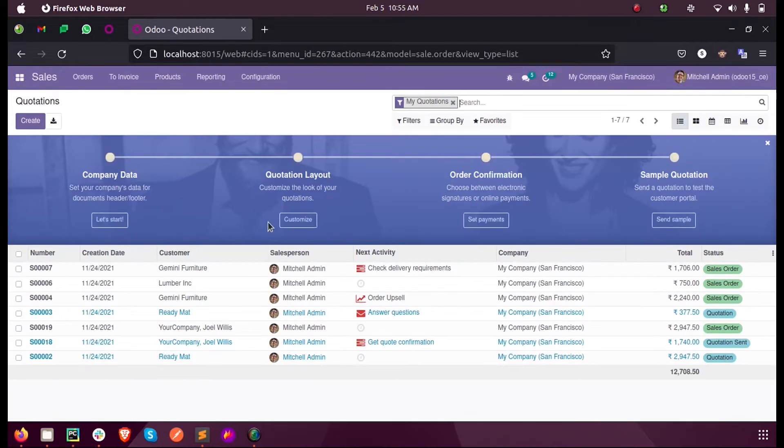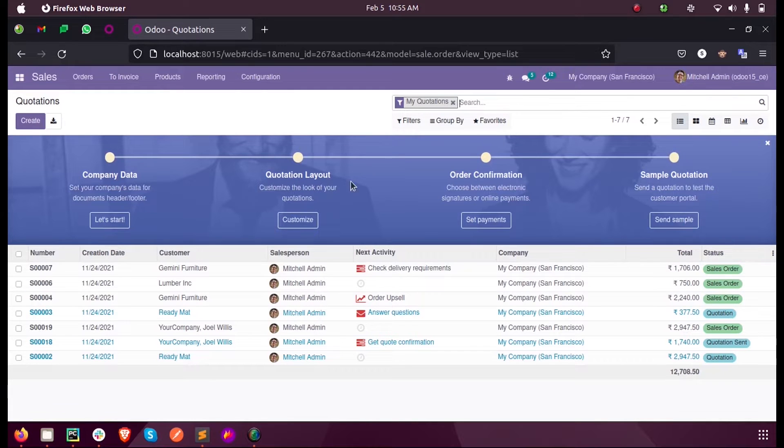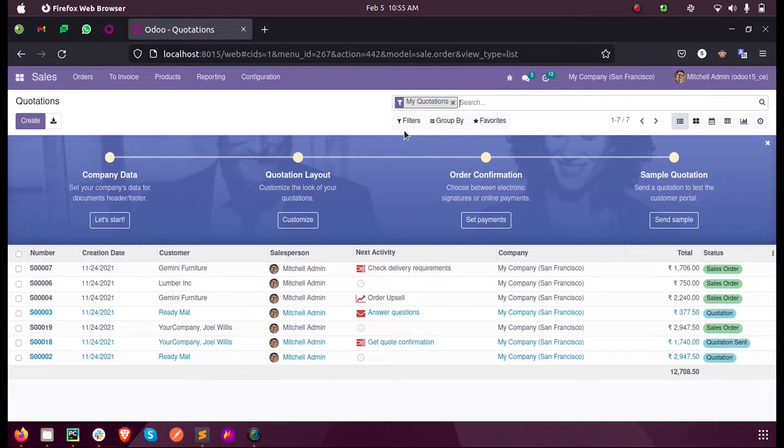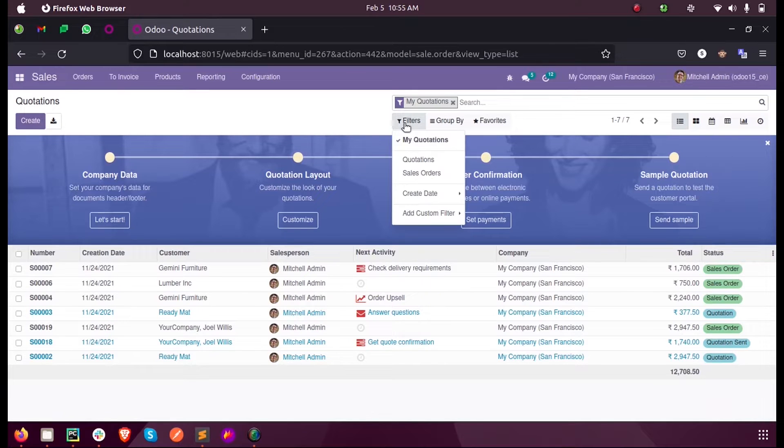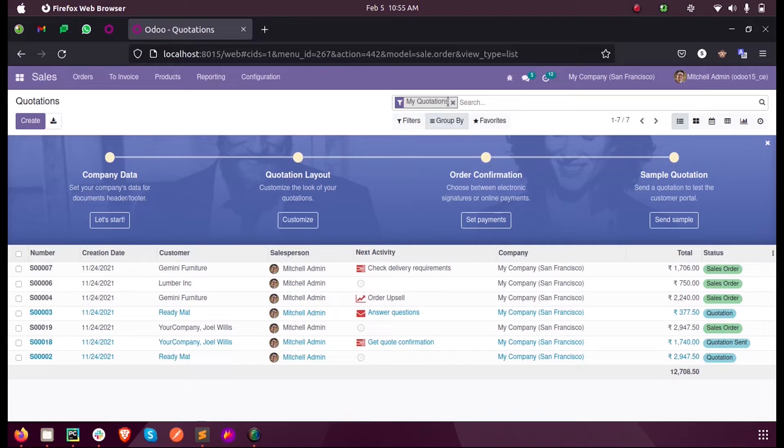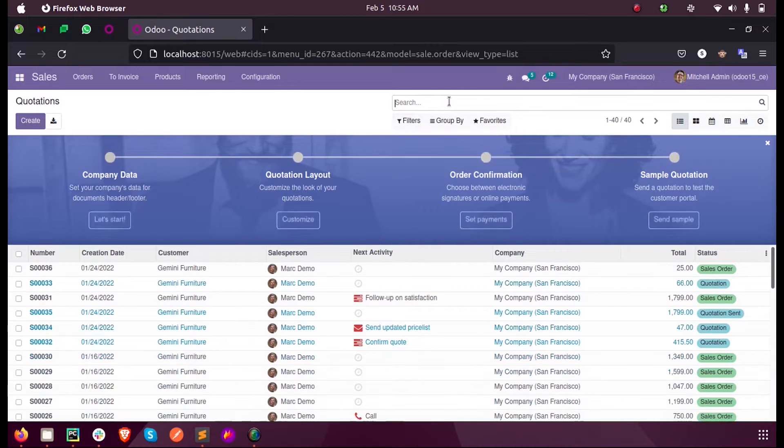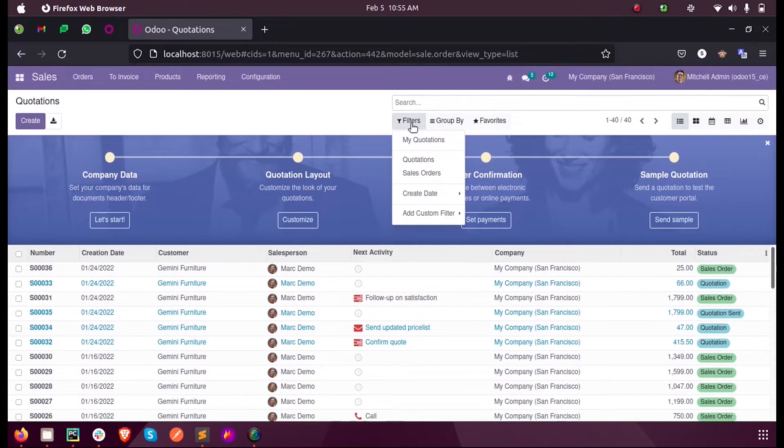Whenever you select any filter here, by default we have a filter, so I am removing that. And whenever you select any filter from here, that is sales orders, you can see all the records listed.